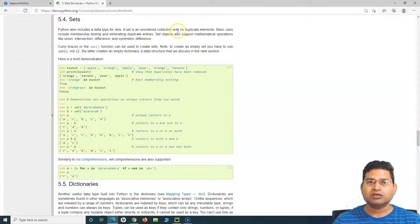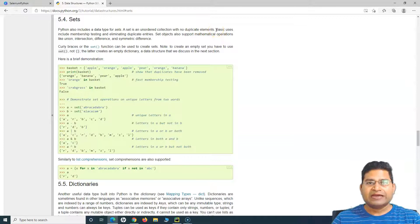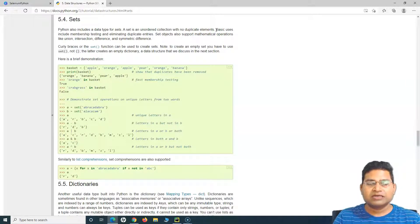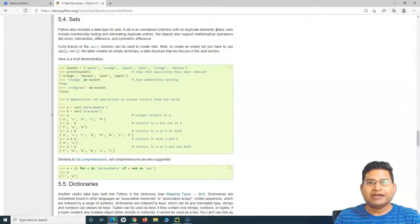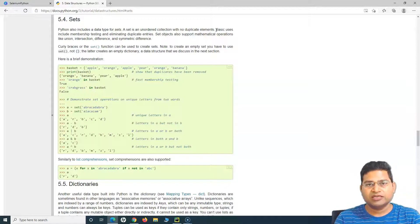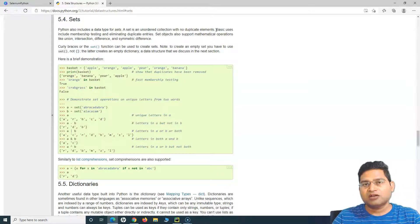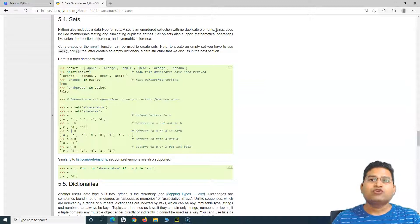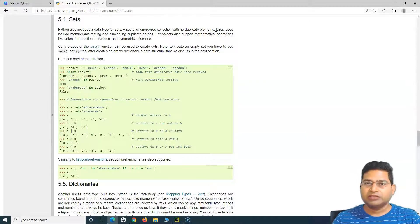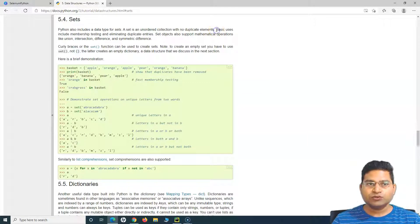A set is an unordered collection with no duplicate elements. As we have seen in lists, a list is an indexed or ordered collection where you can specify the order in which to insert elements. However, in a set it is unordered and you cannot have duplicate elements within the set.